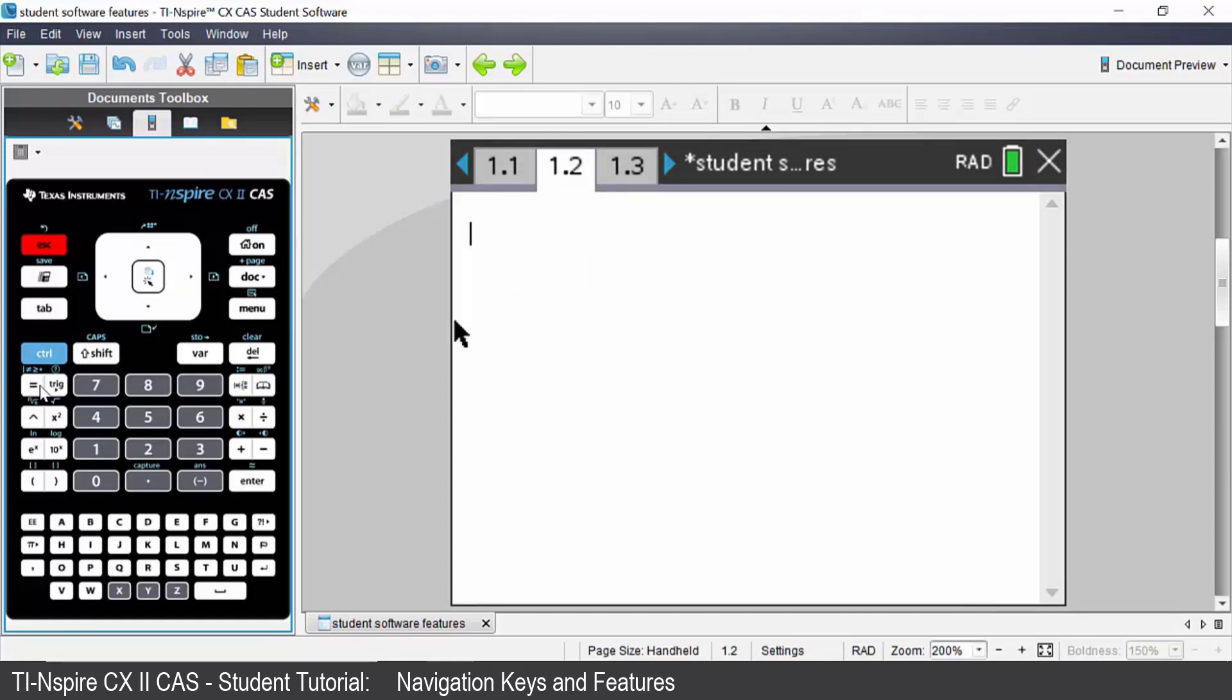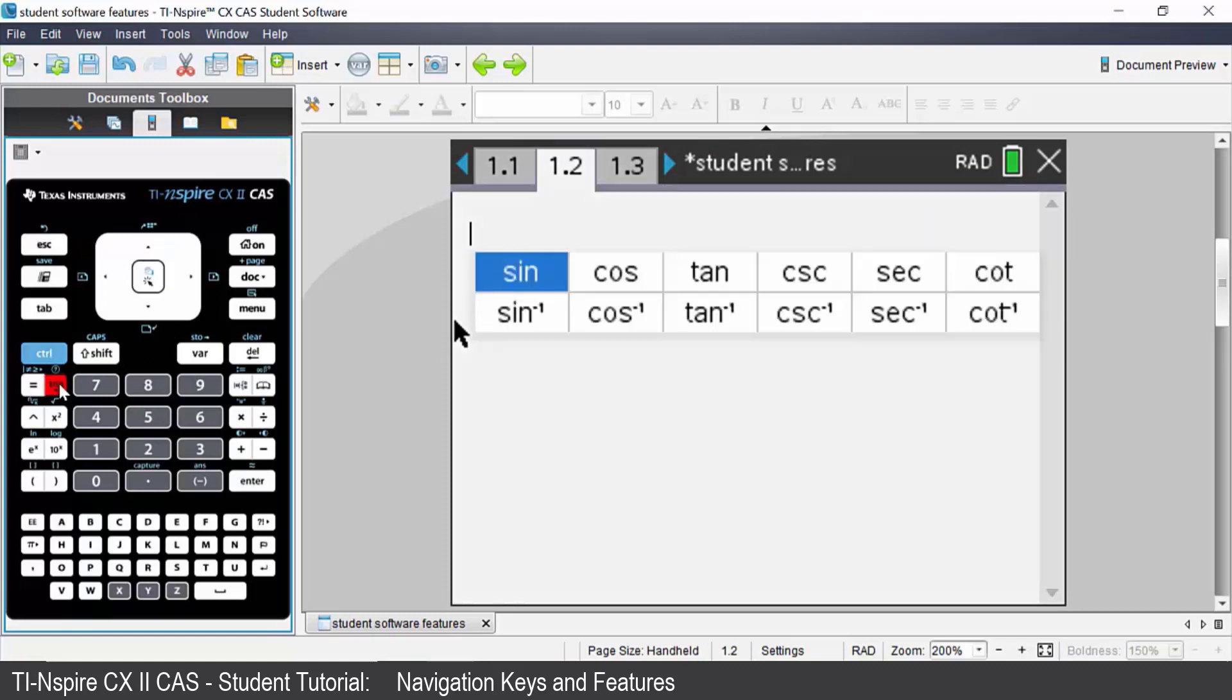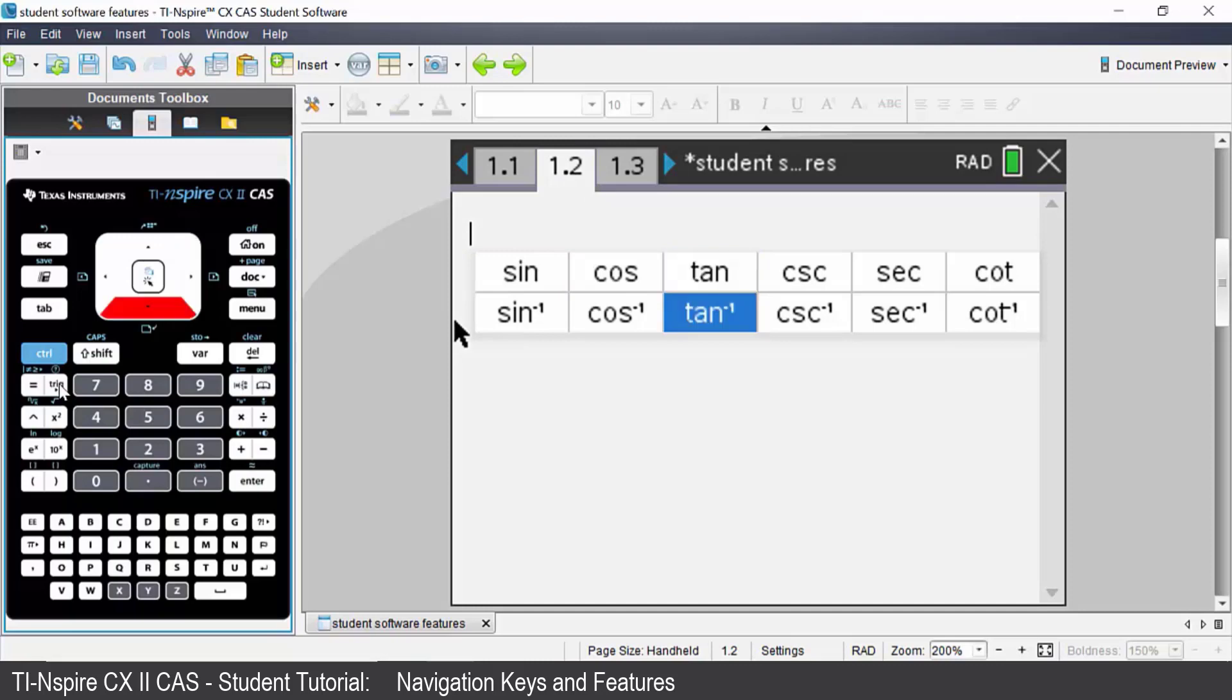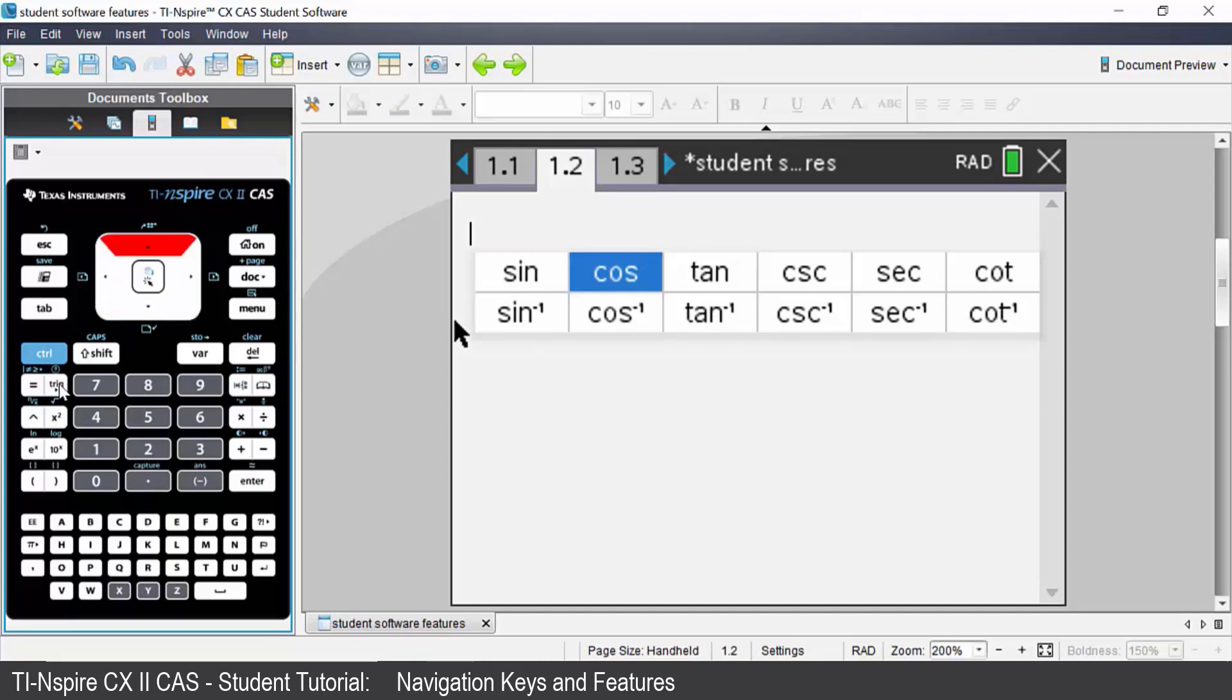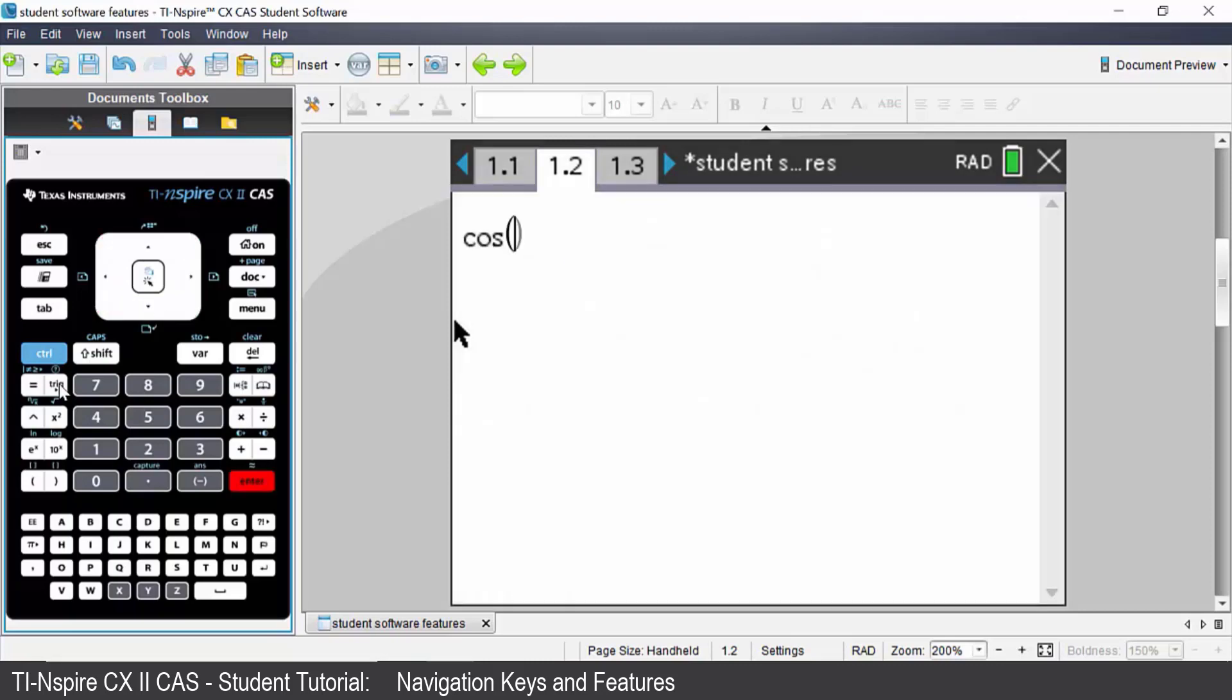Next to the equals sign you have the trig button. Press that and you can access any of the trig ratios. Press enter to choose the one that you want. If I want to undo that command control escape will undo that.